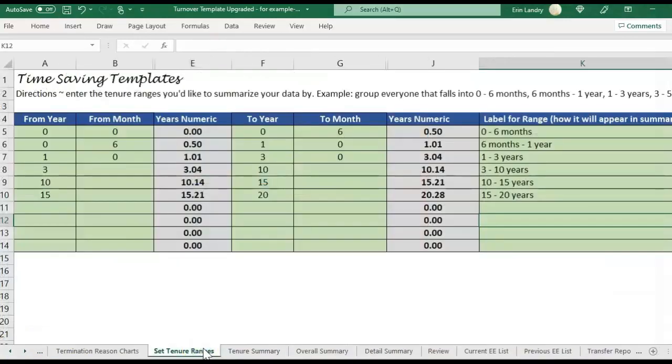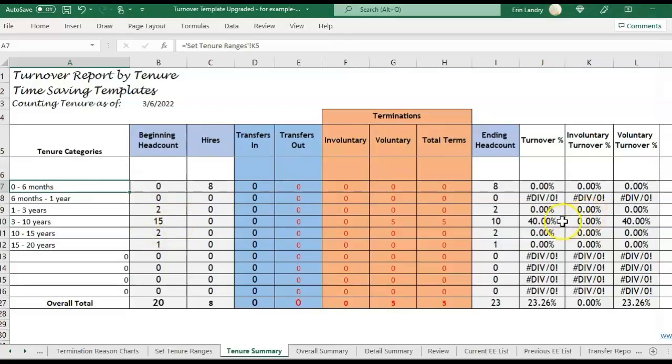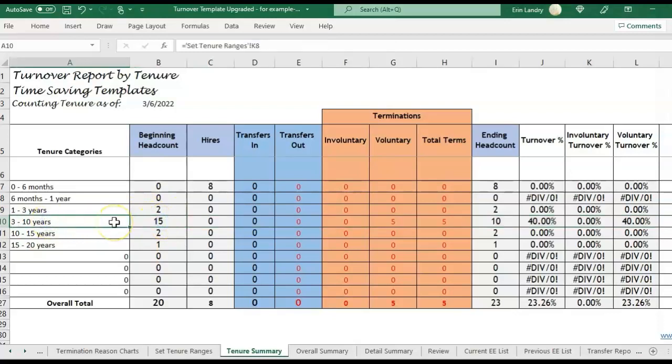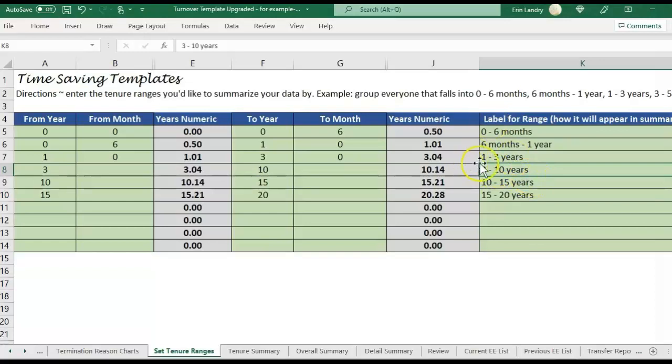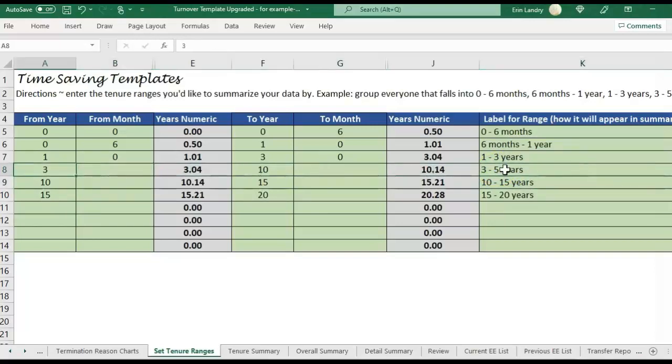If we go to the 10-year summary, you'll see it's also populating. This is interesting because 40% of the turnover is occurring in this 3-10 year category. So 15 of the employees beginning headcount is in 3-10 years. So what I would recommend for this is actually to break it up into a shorter time. 3-10 years is a lot of time when you're looking at how long people stay with a company.